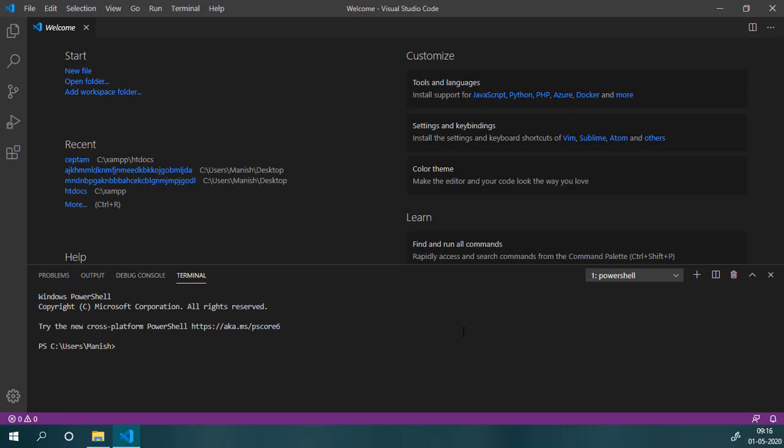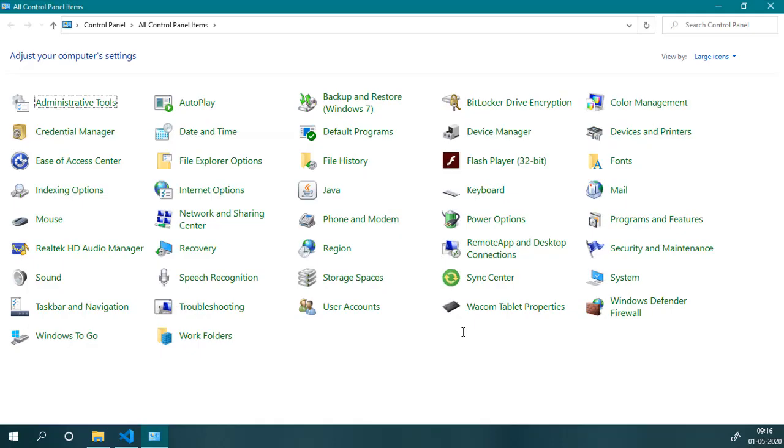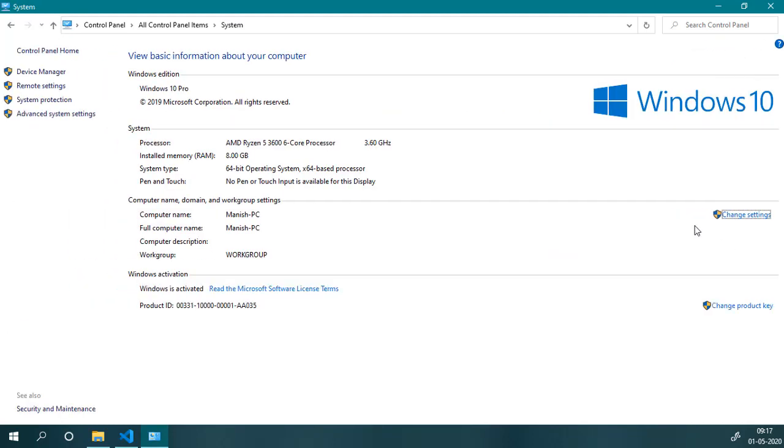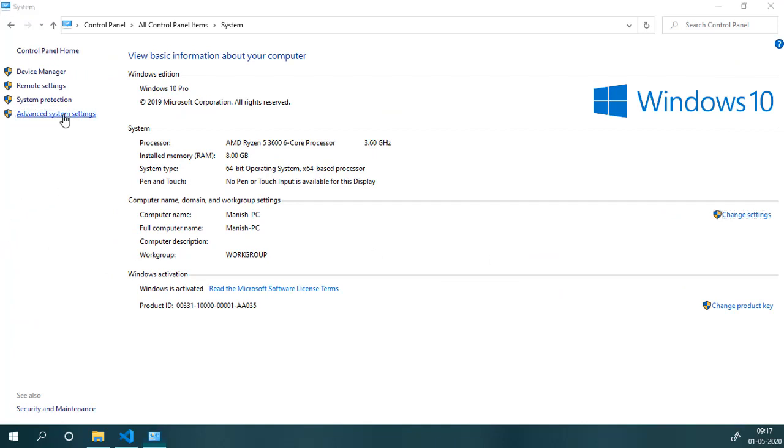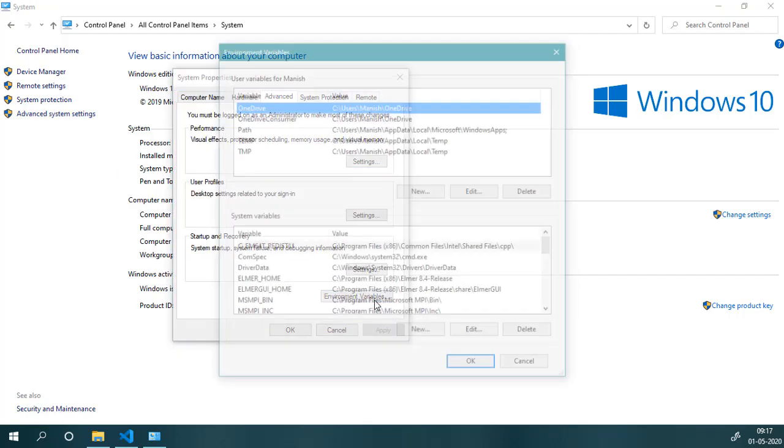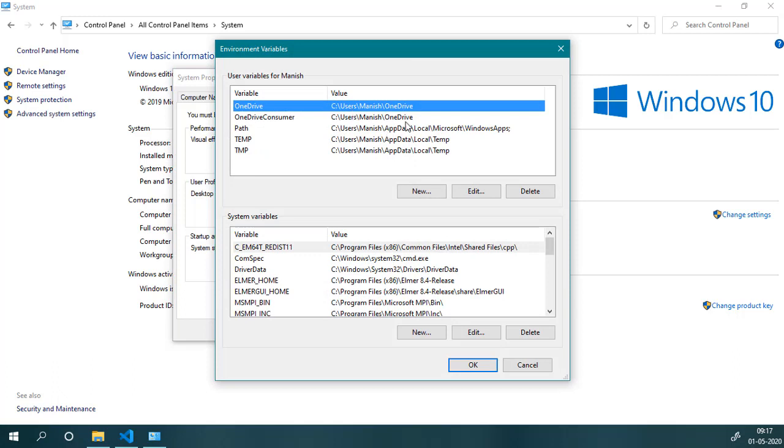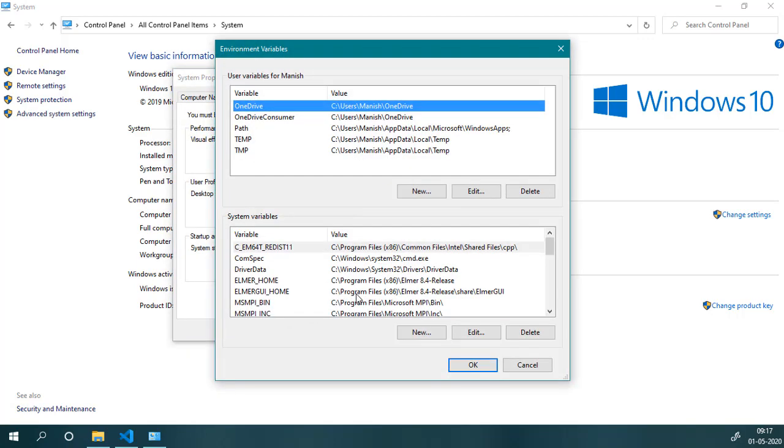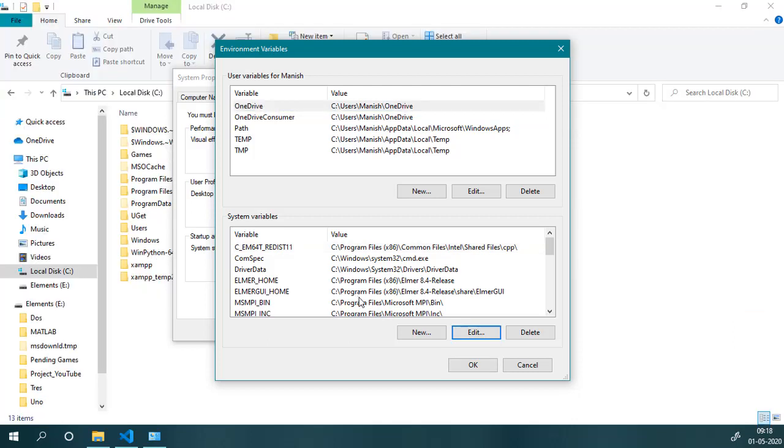Next step is we need to add JDK path to environment variables. So I will open Control Panel. If your Control Panel does not look like this, then click on this View By button dropdown and select large or small icon, whatever you like. Then click on System. It will open System Properties, then click on Advanced System Settings and then Environment Variables. If you do not find this Environment Variable option, then you need to click on this Advanced tab and then go to this Environment Variable option.